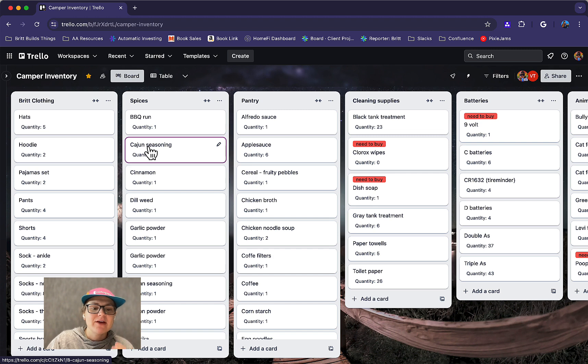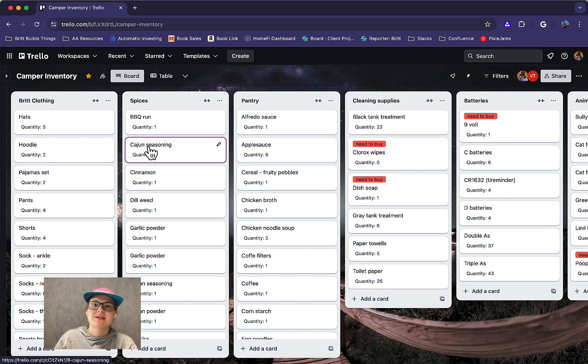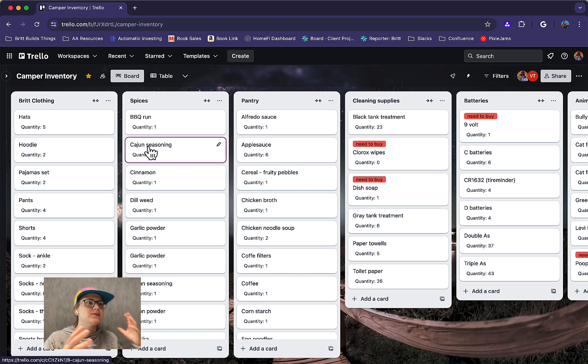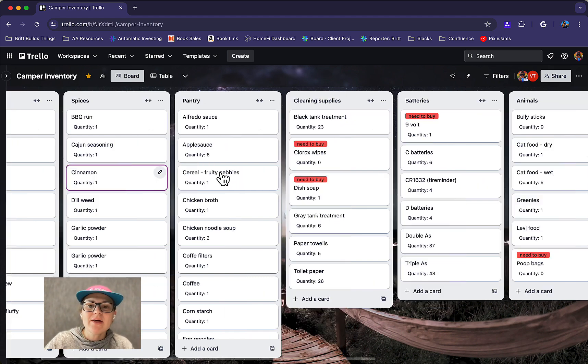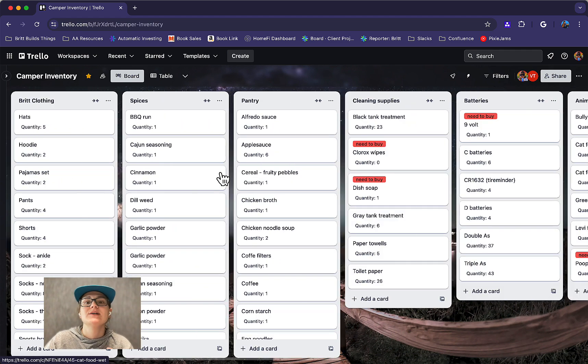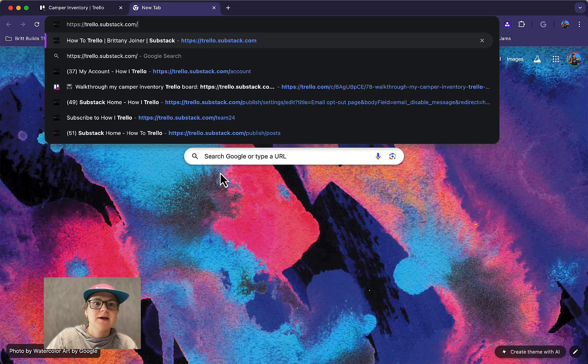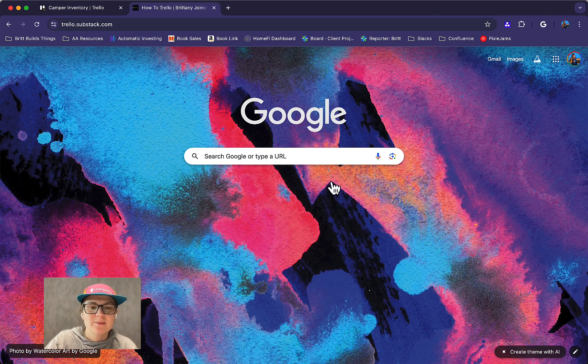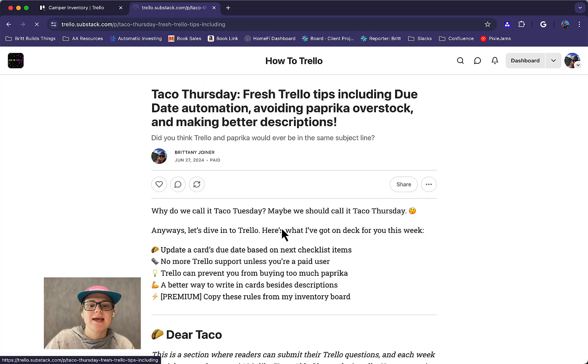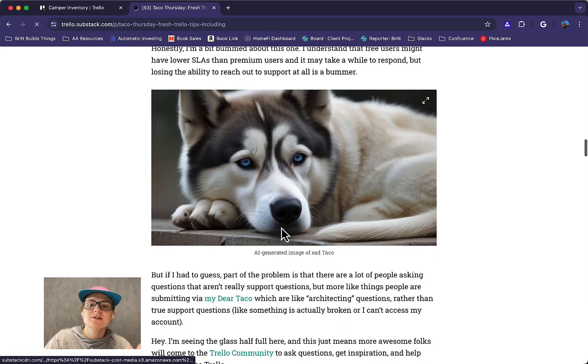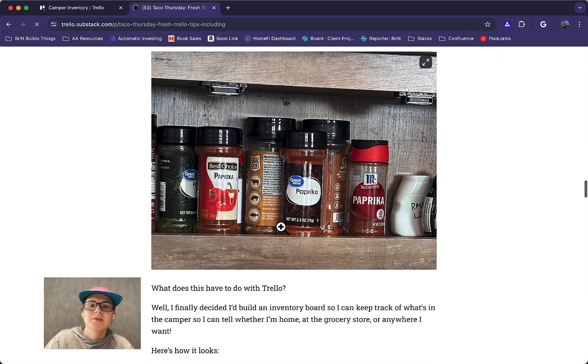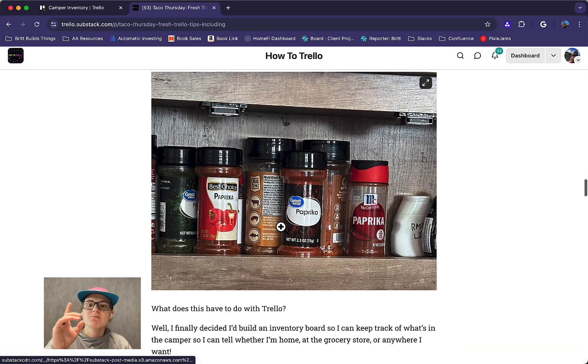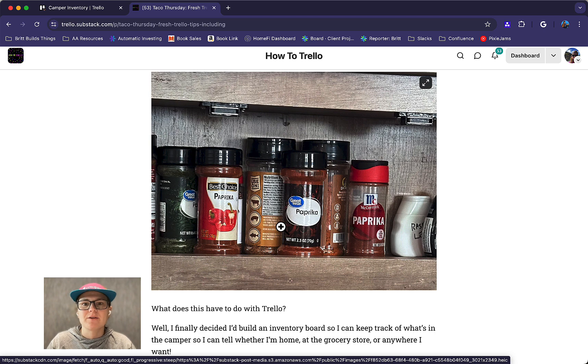So I have had this problem where I have a camper and I can't remember what kind of things I keep in it versus what I keep at home and bring back and forth. And what this ended up resulting in was me buying a lot of paprika. I talked about this in my newsletter a little bit last week and I just really looked in my cabinet one day and saw, hmm, I've got more paprika than I need here. How can I solve this with Trello? And here's how I did it.